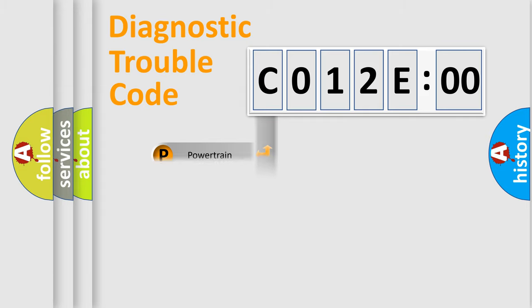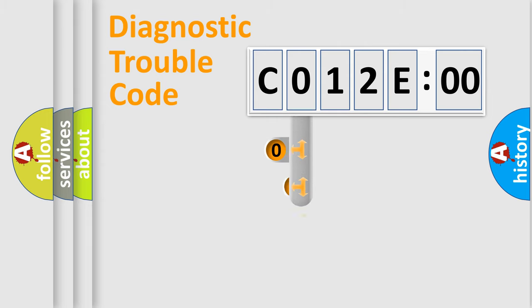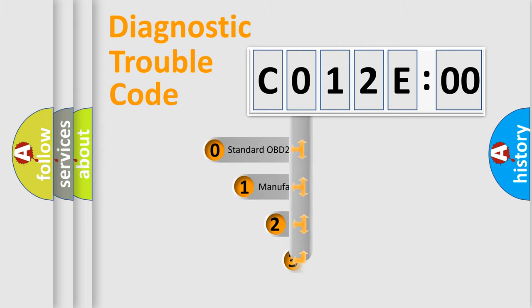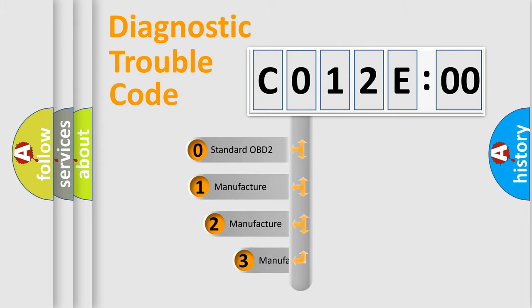Powertrain, body, chassis, network. This distribution is defined in the first character code.